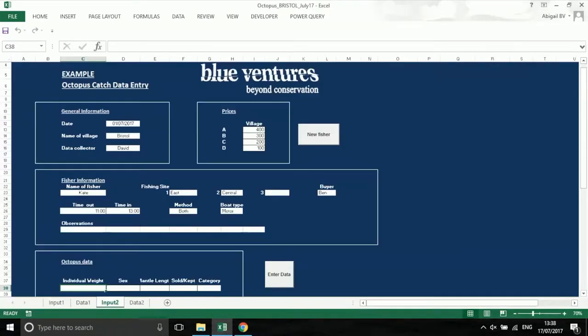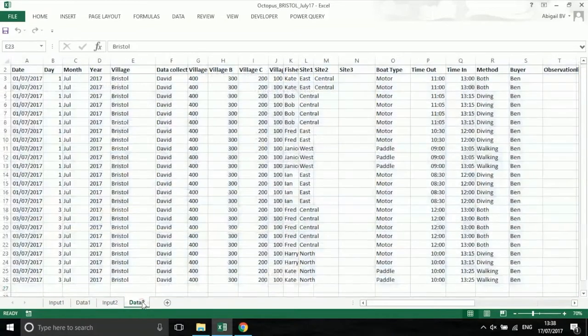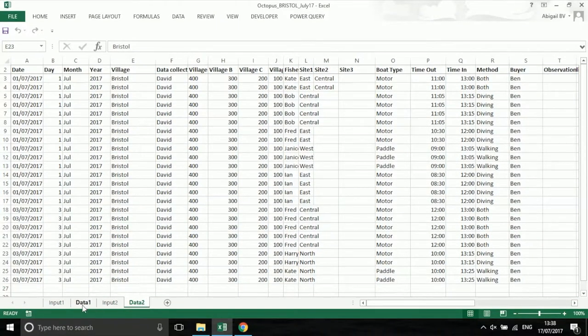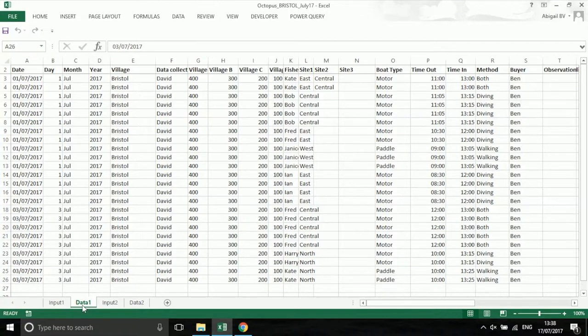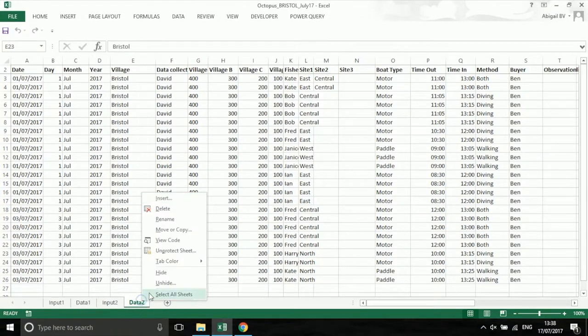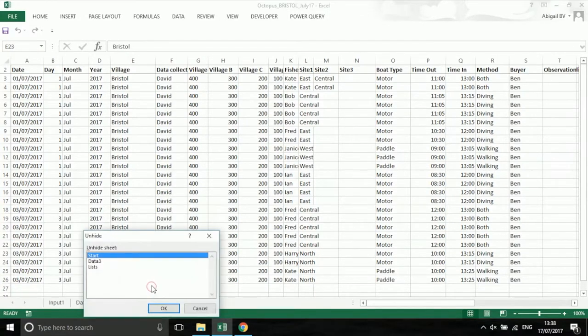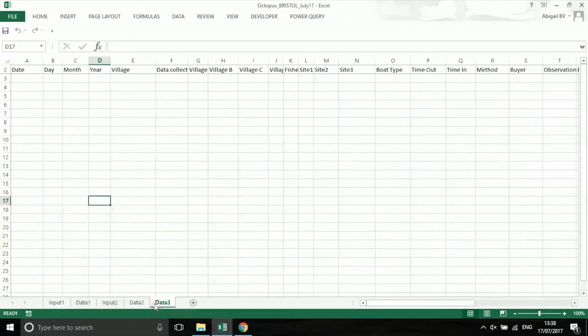Once you have completed all the entry into data 1 and data 2, it's time for checking. The sheet will compare data 1 and data 2 and highlight any differences. Unhide the start tab and the data 3 tab, as well as data 1 and data 2. To start the checking process, press check data on the start sheet.